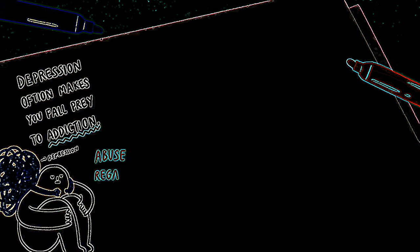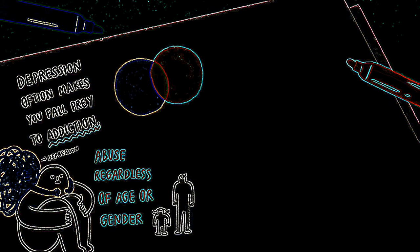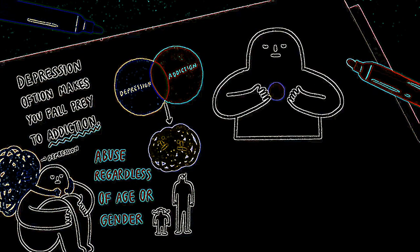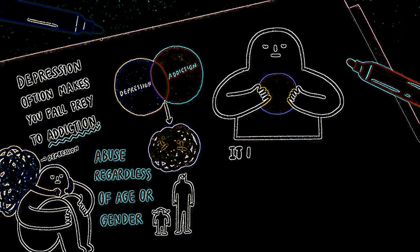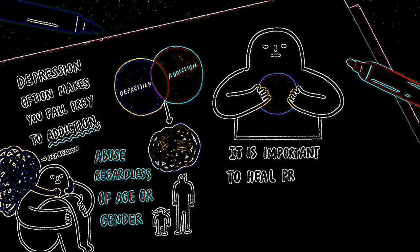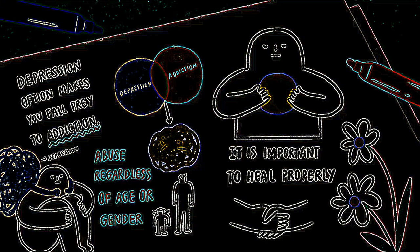Experts agree to the two being comorbid and likely to occur together more often than not. So if you find yourself more vulnerable to substances in the wake of depression, it is so important to heal properly, so that these conditions don't feed off each other for the worse.